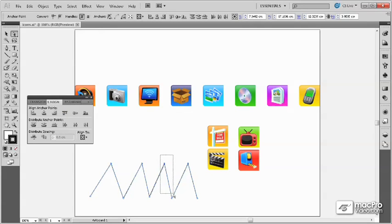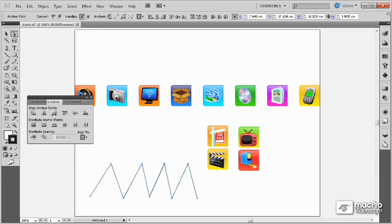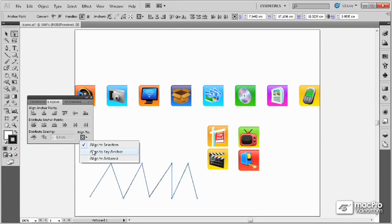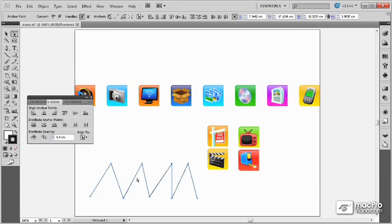I can also select a couple points here and do an alignment as well. In this way, I can align points just as I can objects, and if I select a key anchor, the anchor point will be the last point that I select.